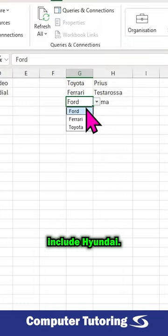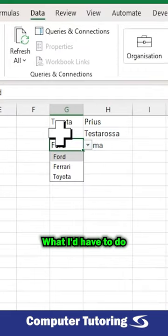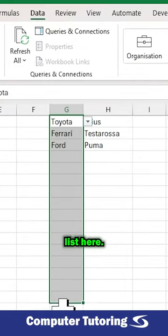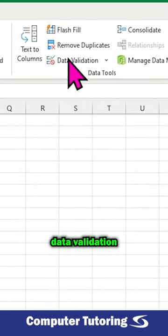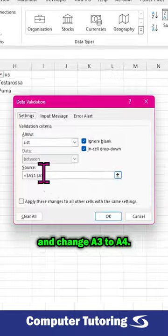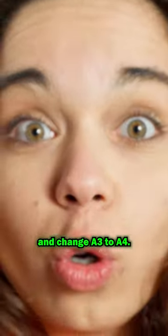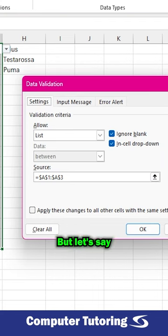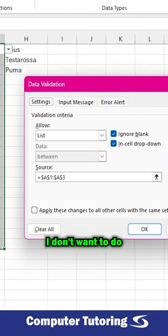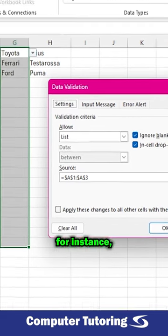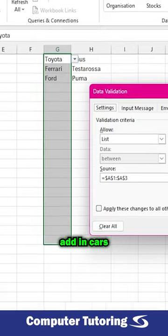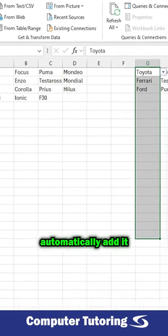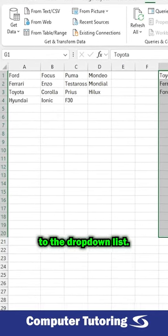What I'd have to do is highlight all of this list here, go back to my data validation and change A3 to A4. But let's say I don't want to do that. Let's say for instance I want to just add in cars and it will automatically add it to the drop-down list.